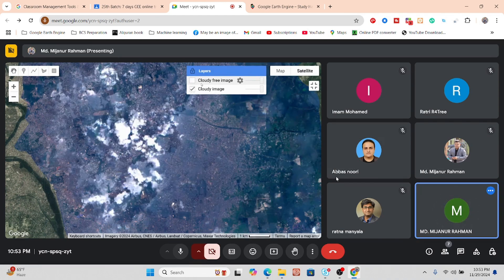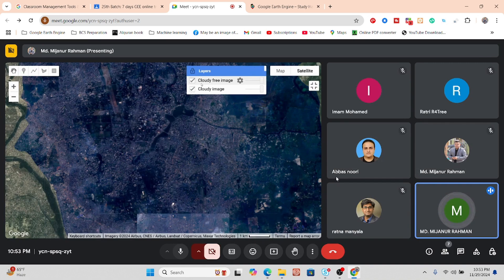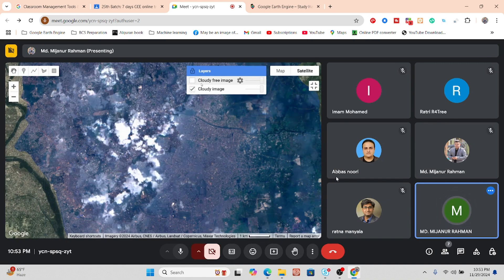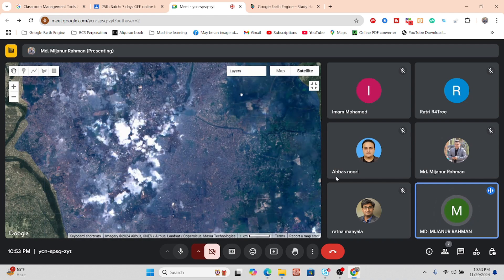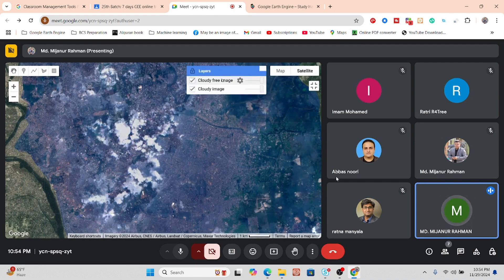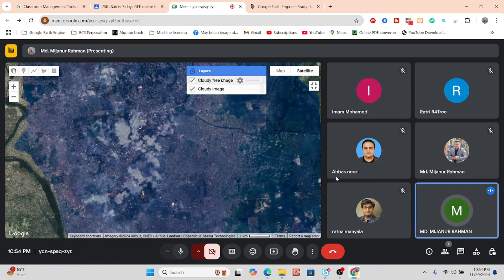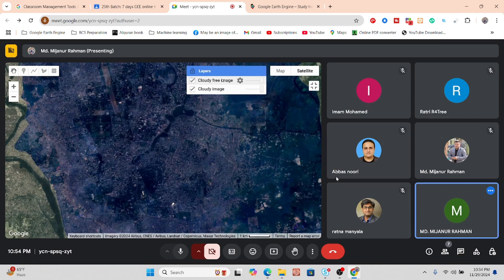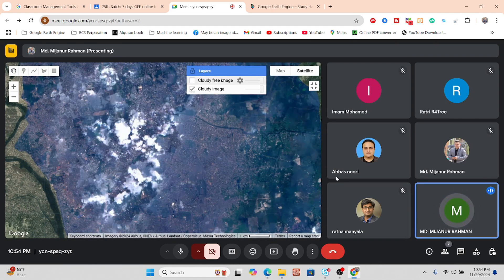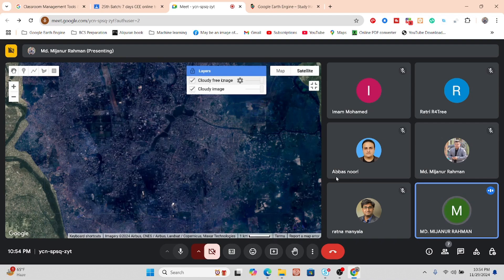Then we find out a very neat and clean satellite imagery. Now you can use this satellite imagery to make different types of remote sensing work — NDVI, land use land cover, or LST — everything can be done. You can see the first image has a lot of cloud, but when I apply the cloud remover function it automatically removes all the cloud and we get very neat and clean satellite imagery.